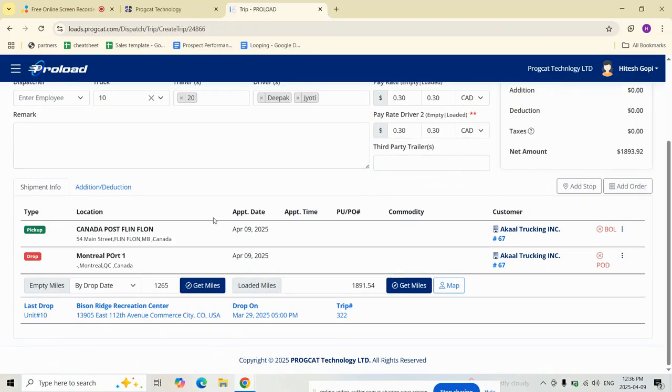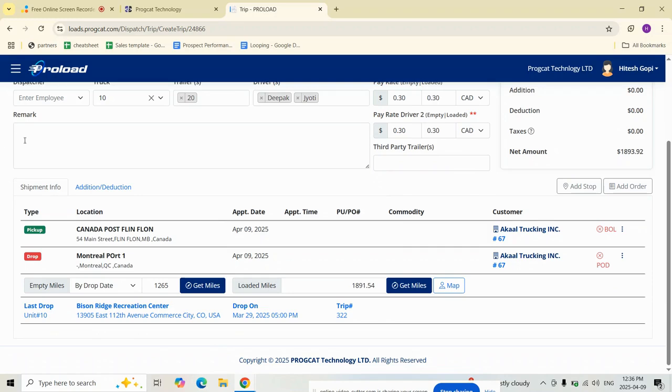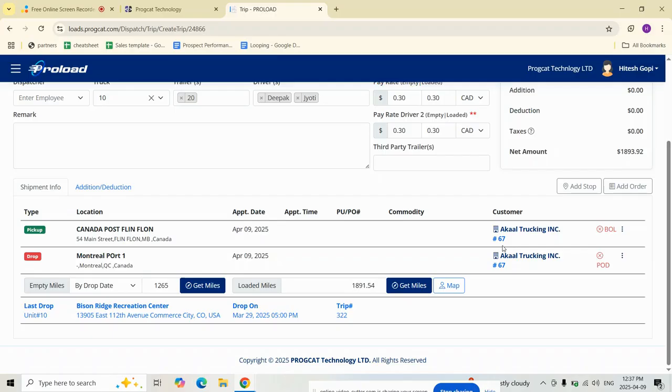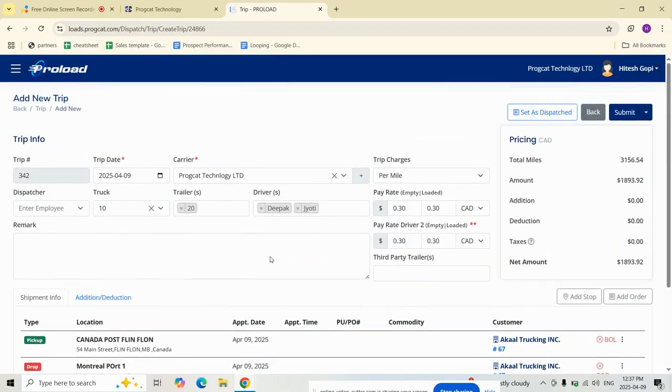Next we have shipment information. All pickup and delivery locations from the order are pre-loaded for review. Each row includes location type (pickup or drop-off), address details, appointment date and time, PO number, commodity, customer name, and load number. Once we fill all these details, we can submit.